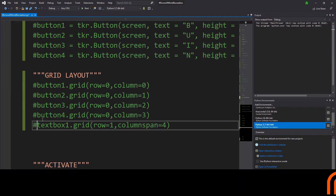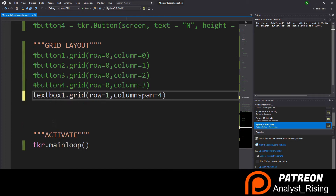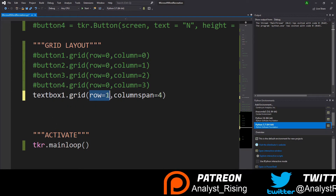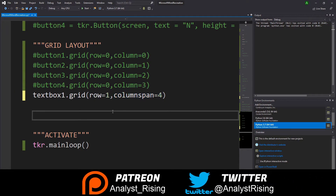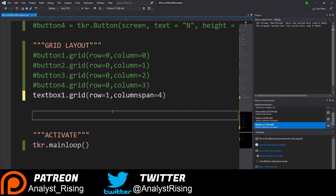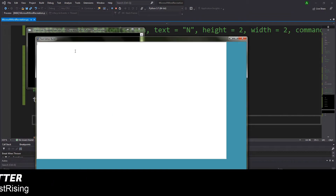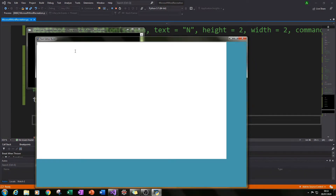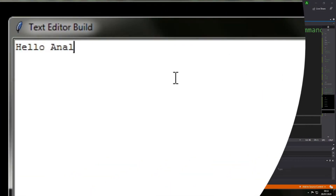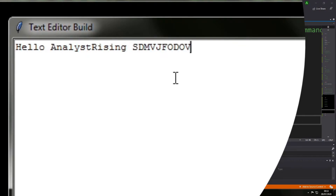Now we need to pop it into our main screen by typing textbox.grid() with row=1 and columnspan=4. This will start on the first row and go across four columns. With tkinter, rows start at zero, but since we haven't added our buttons yet this goes straight to the top. Now we can test the text box by typing some text — 'hello analyst rising' — and check that spacing, capitalization, and tab all work. Pretty awesome!